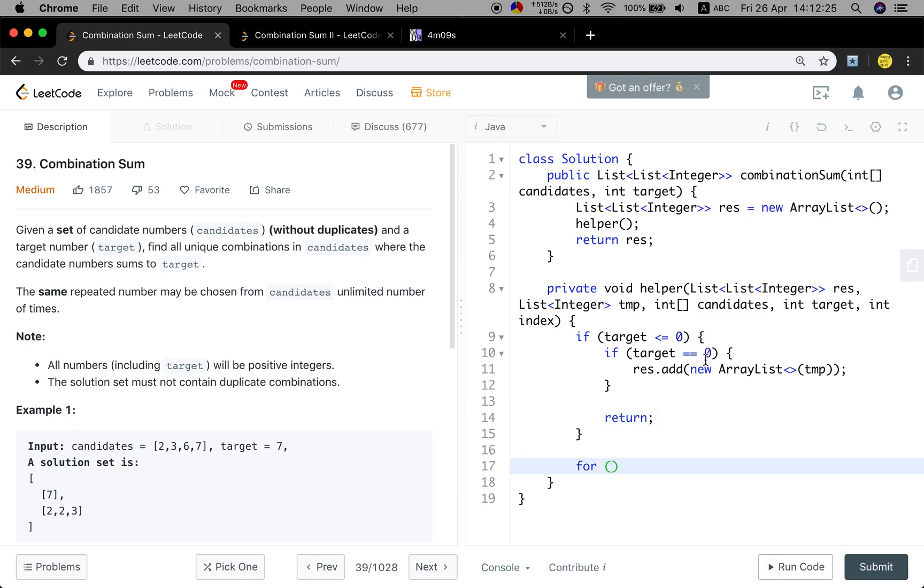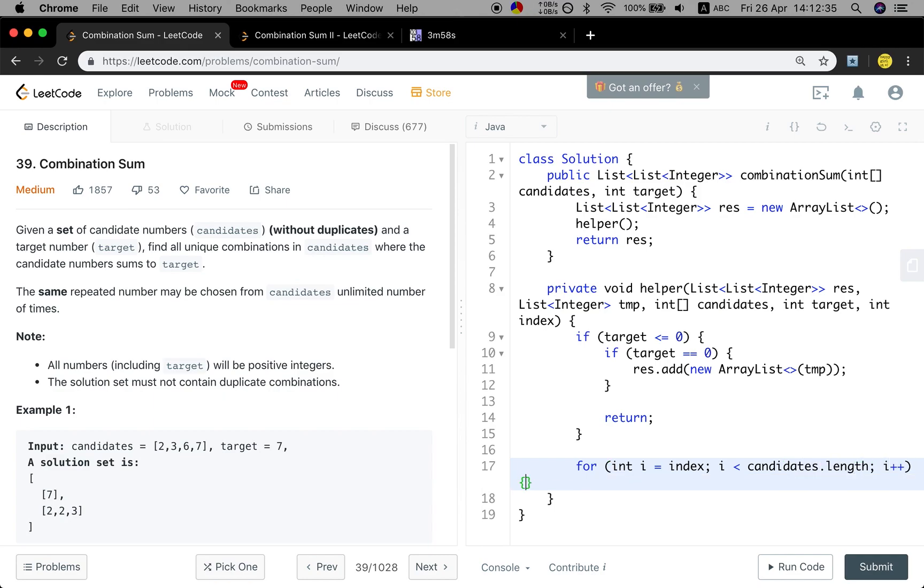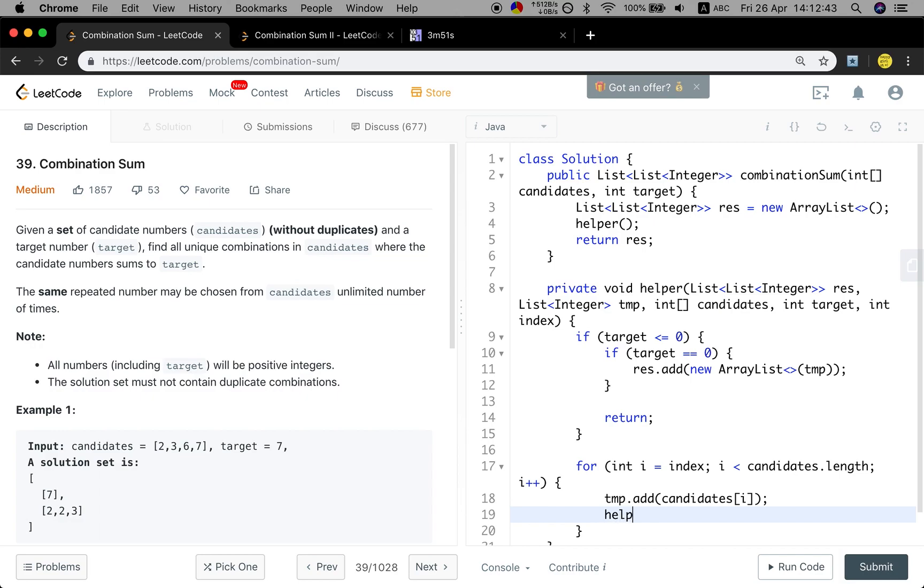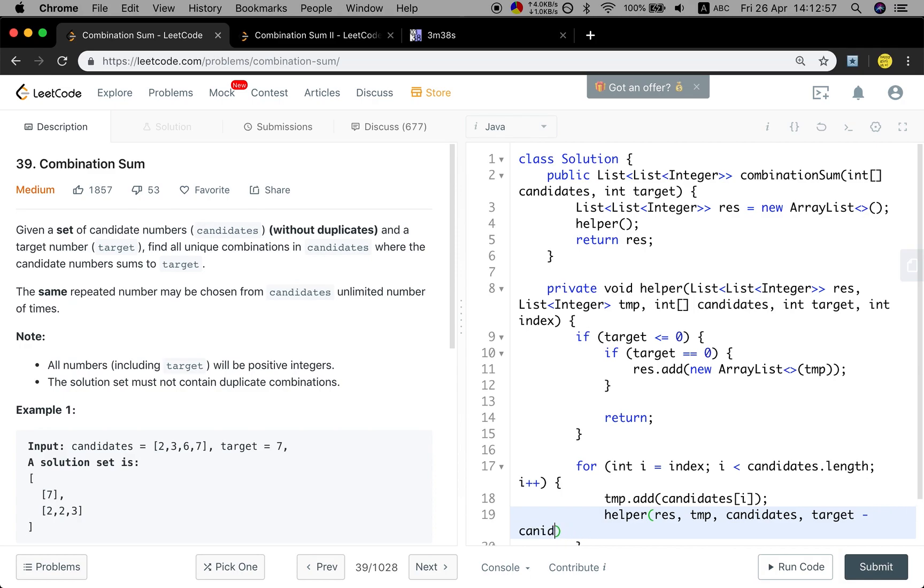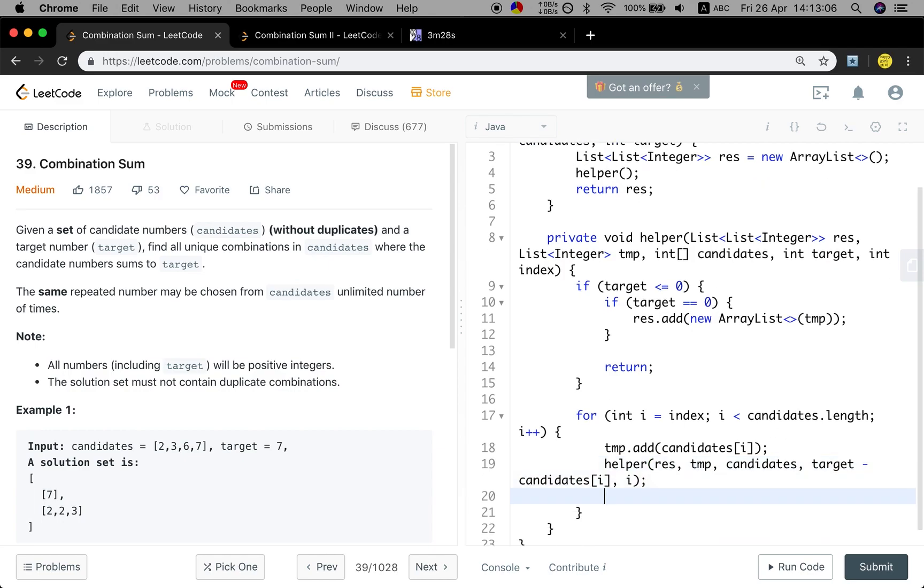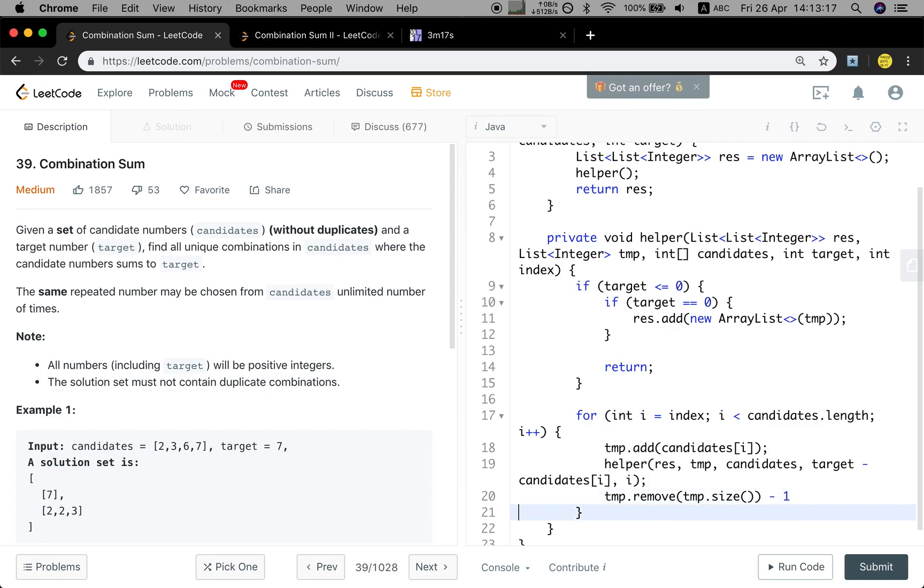So this is the recursion part. The i will start from the index, i less than the candidates length, i plus plus. We just add the current i into the temporary list and do the recursion. We start from the result, the temporary and the candidates. The target will subtract this candidates i. And this index will also be i, because we can use it multiple times. And we remove the last element, size minus one.